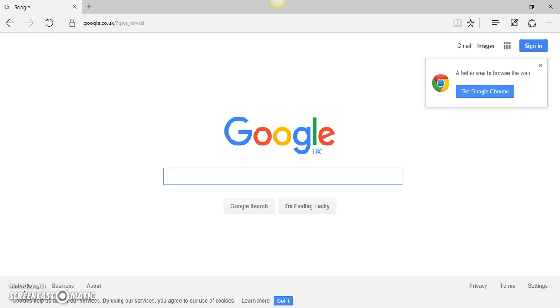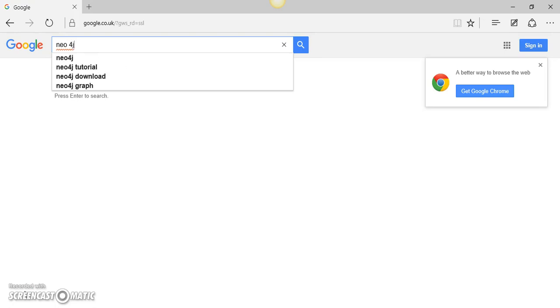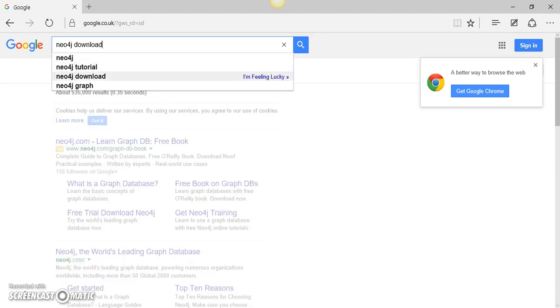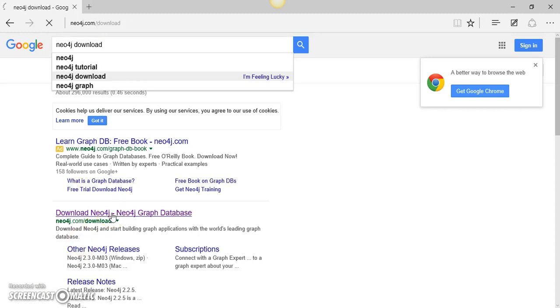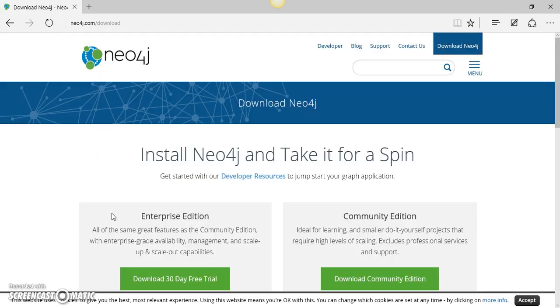I can simply type Neo4j in my Google search engine and select the downloads link for Neo4j. So if I click this, I will go to the Neo4j website downloads page.